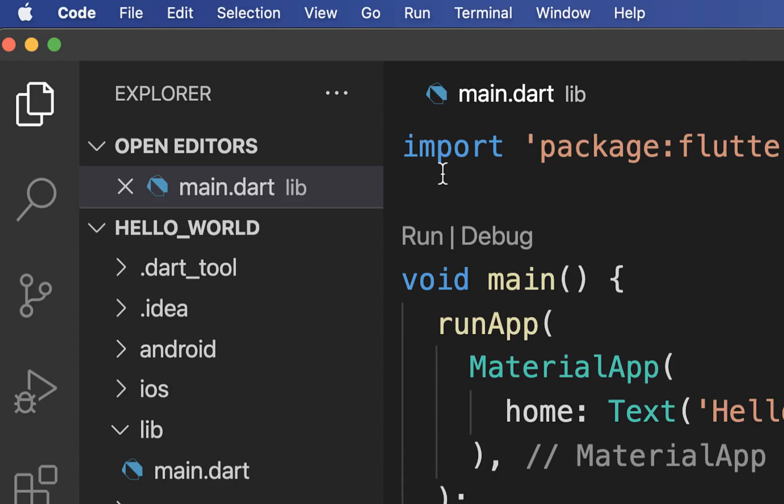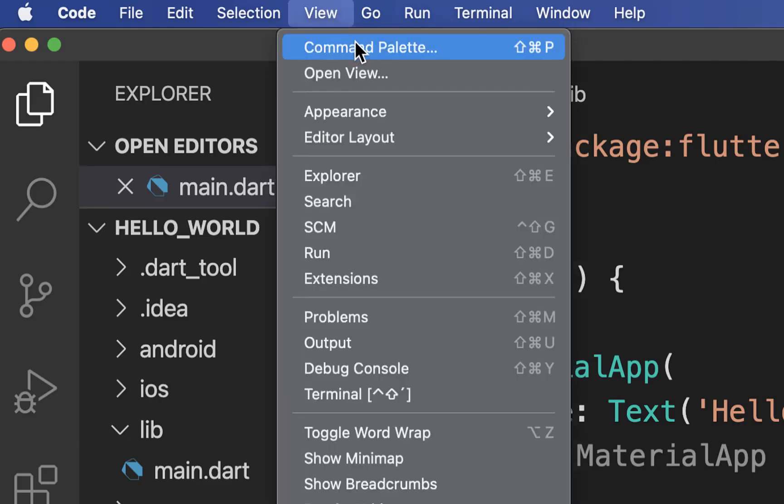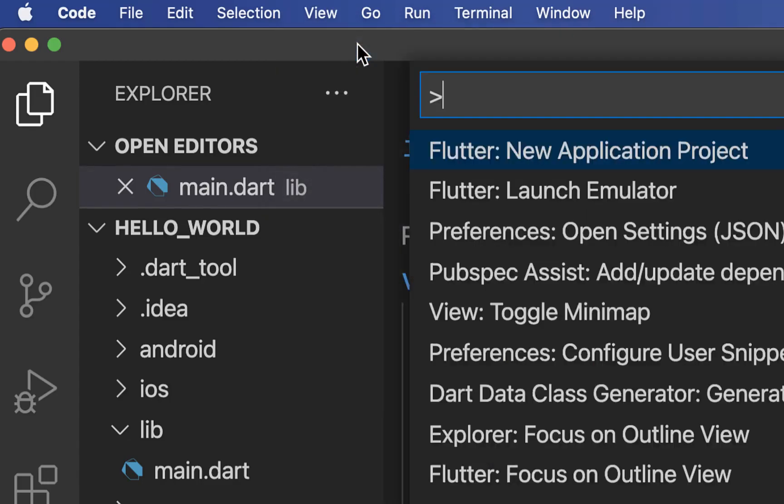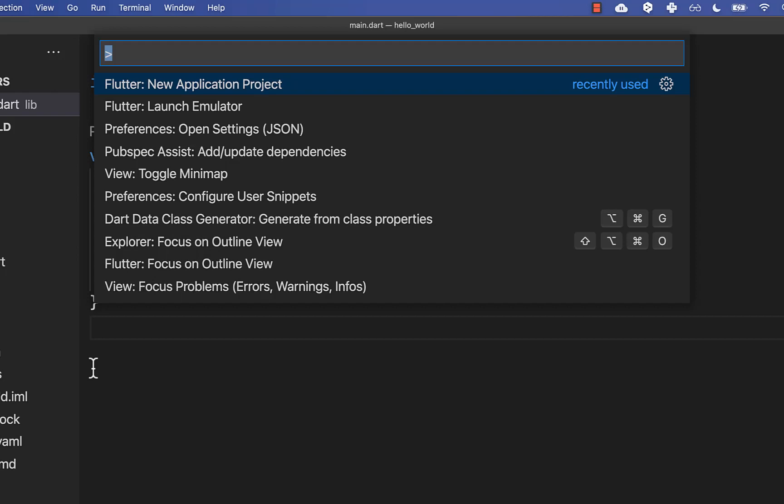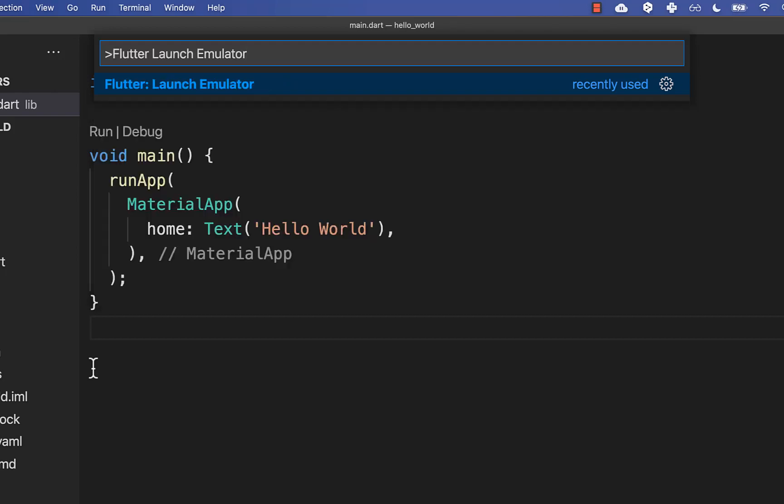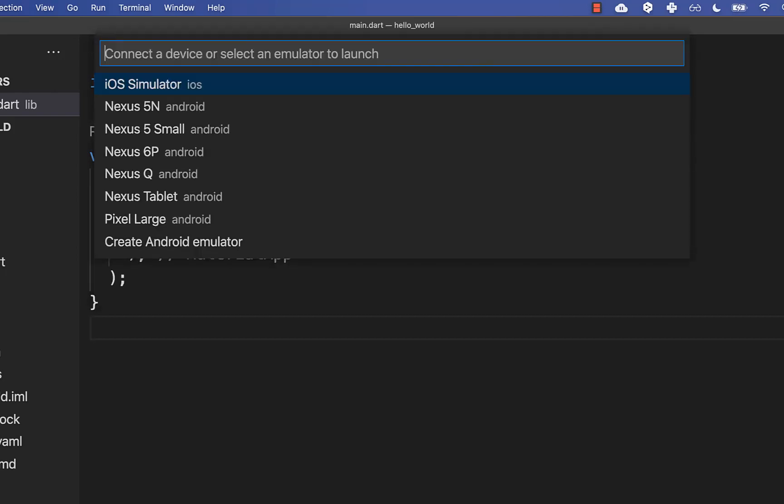As the last step we want to run our Flutter application, therefore we go to View Command Palette. And here inside we type Flutter Launch Emulator and press Enter. On macOS, you can press again Enter to open up the iOS simulator.